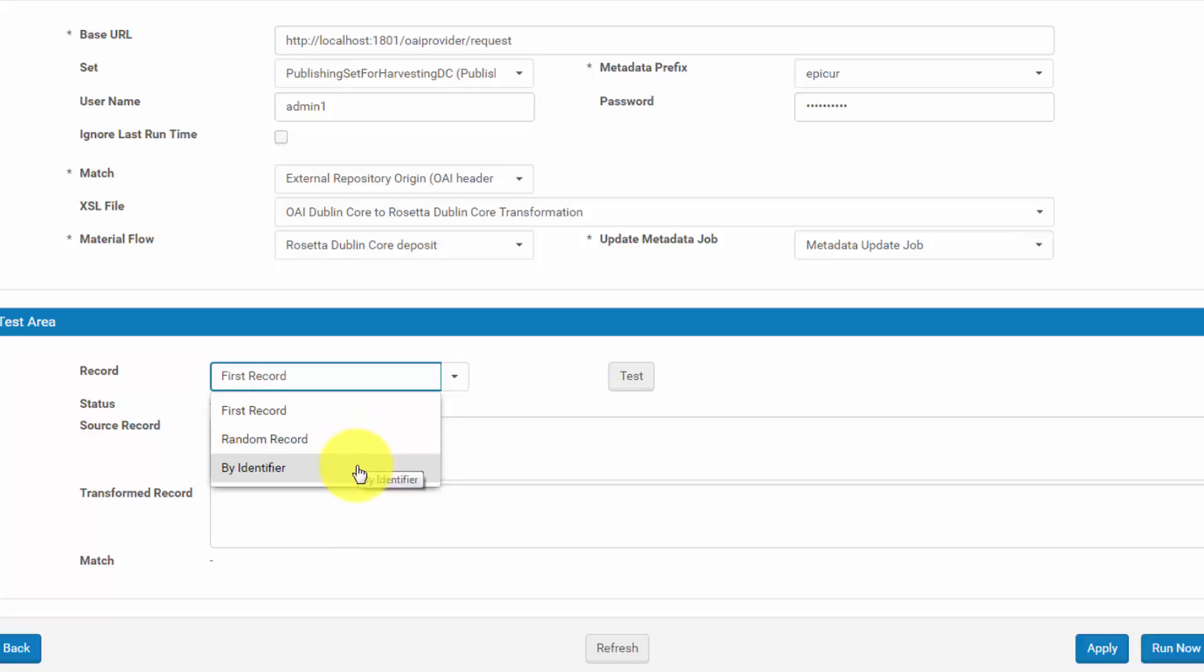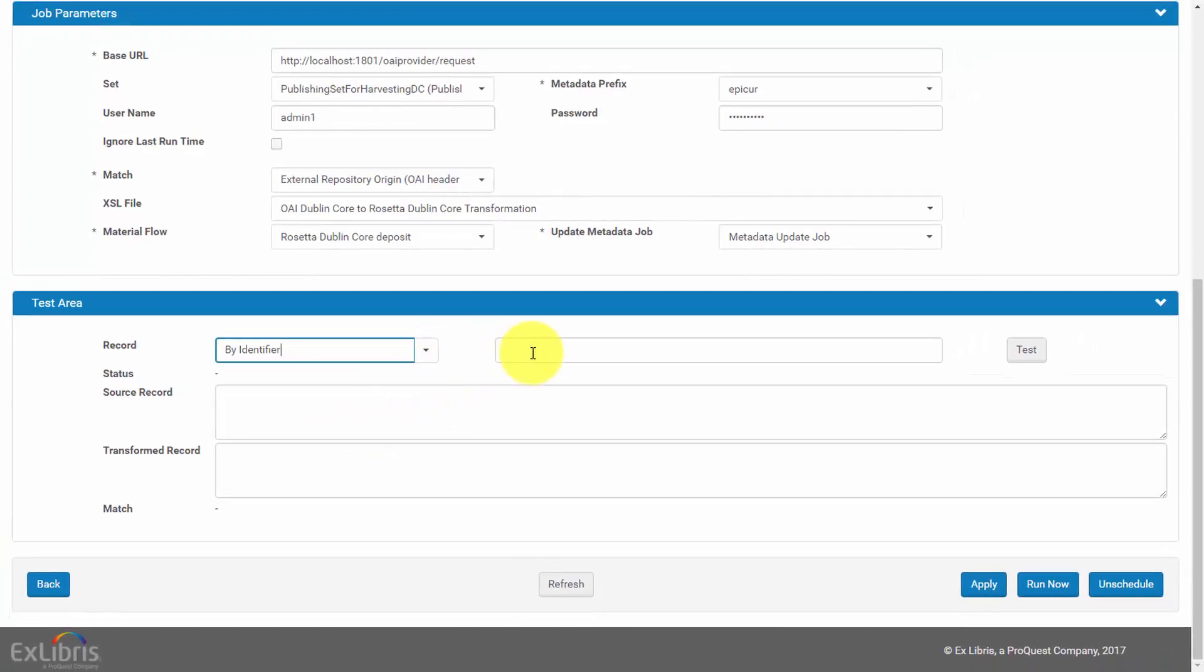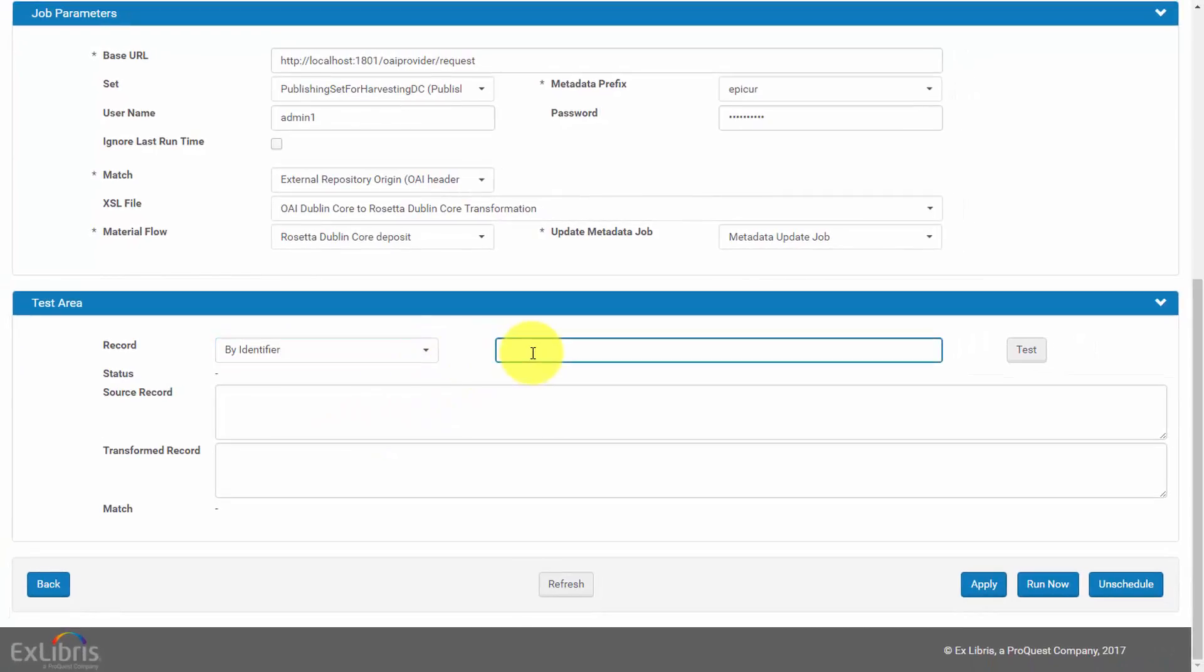By Identifier, add the External Repository ID of the record that you want Rosetta to test. We'll test the record by Identifier. Click Test.